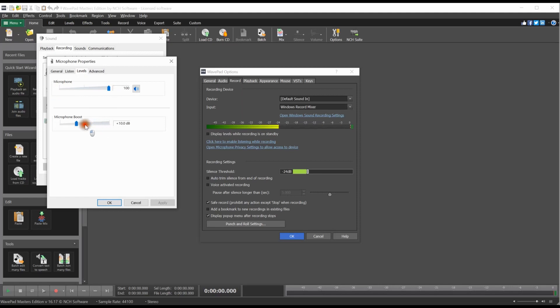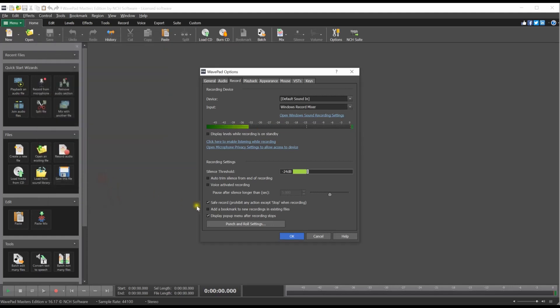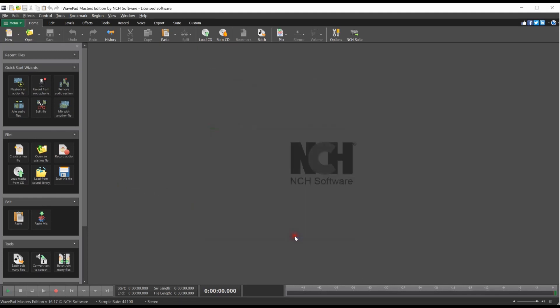Click OK when you are done to close the Windows Sound Settings dialog. In WavePad, click the OK button to close the WavePad Options dialog and save your changes. Click the Record button at the bottom of your screen and start recording.